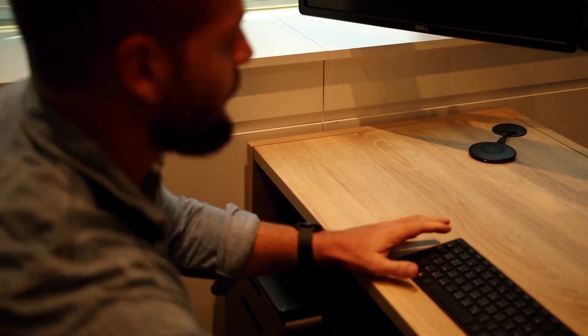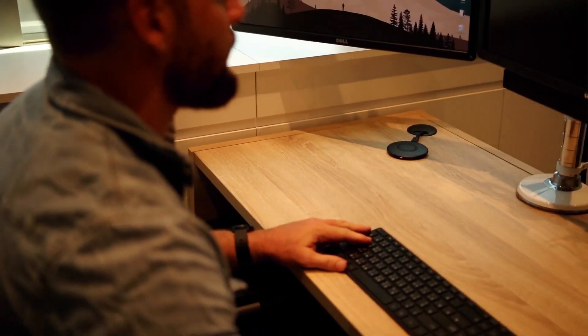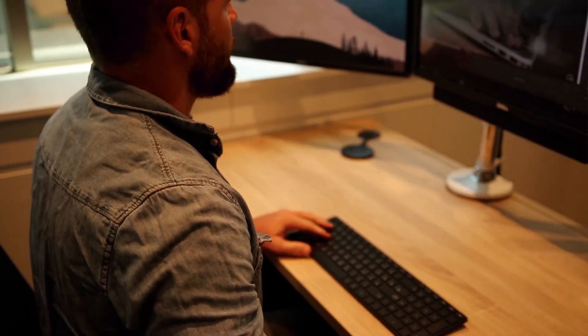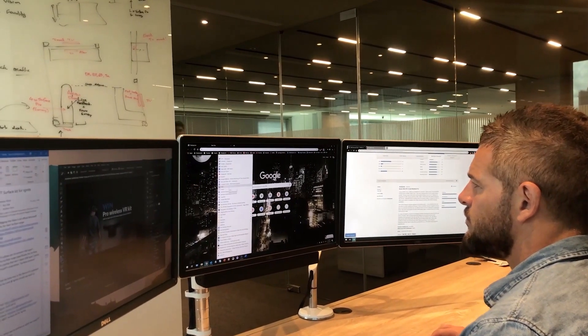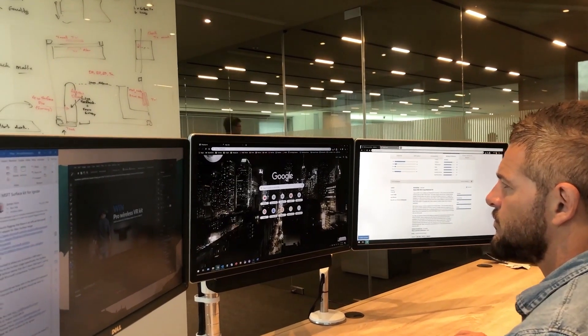And while he's working the dock is charging the notebook over PD. So it's always fully charged and ready to go.